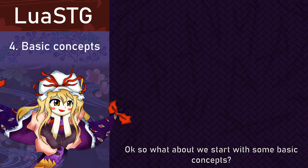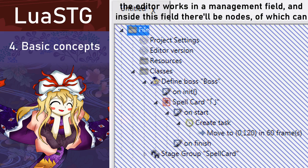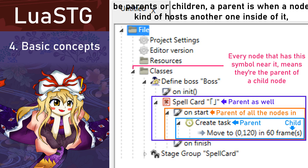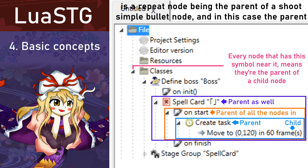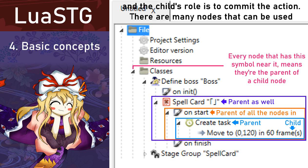So what about we start with some basic concepts? I'll be using a lot of terms that you must know when using the LuSCG Editor. The Editor works in an Imaginament field, and inside this field there will be nodes, which can be parents or children. A parent is when a node hosts another node inside of it, and a child is a node that is hosted on a parent. For example, a repeat node being the parent of a shoot simple bullet node — in this case, the parent has the job of repeating the action of shooting the bullet at a given interval, and the child's role is to commit the action.